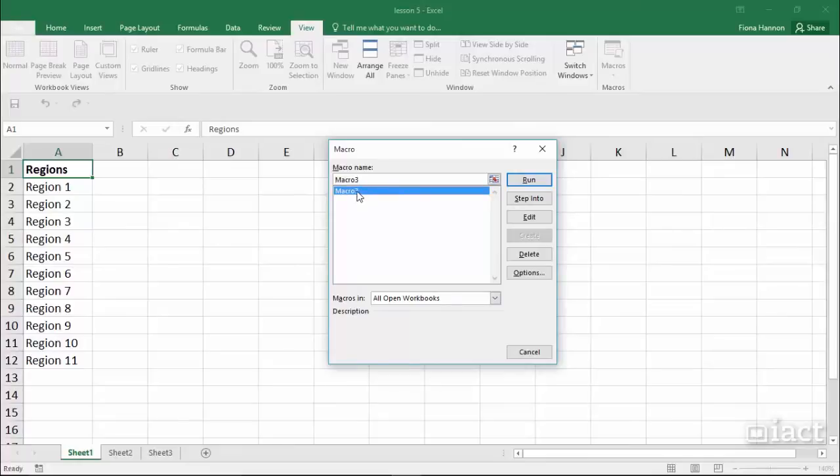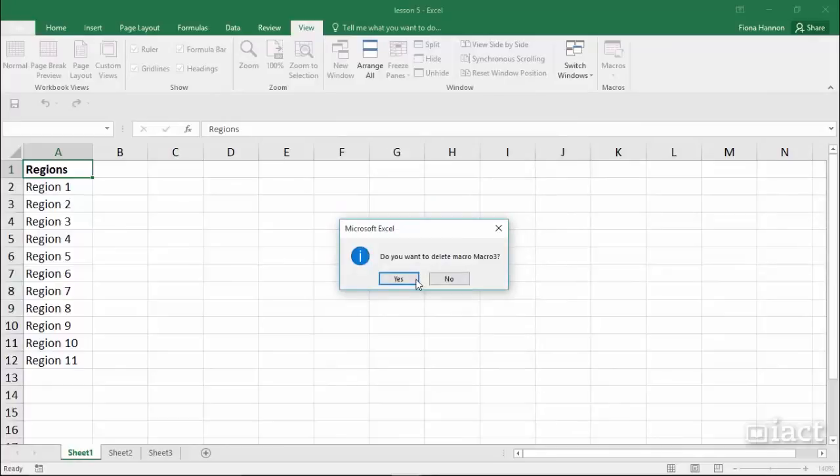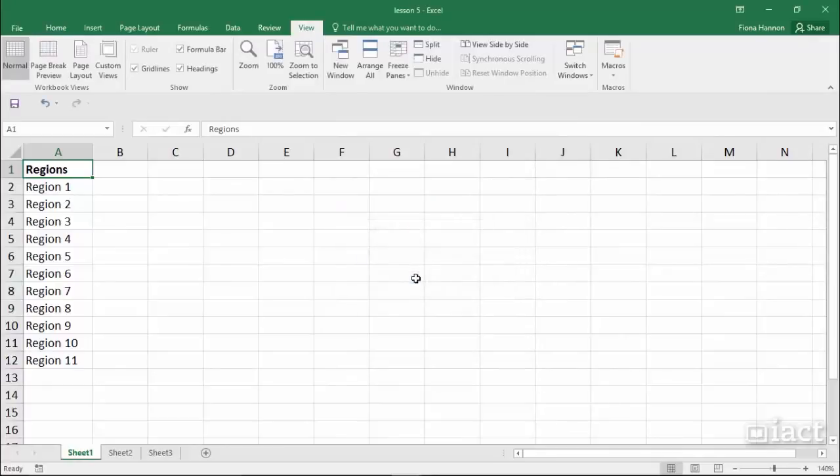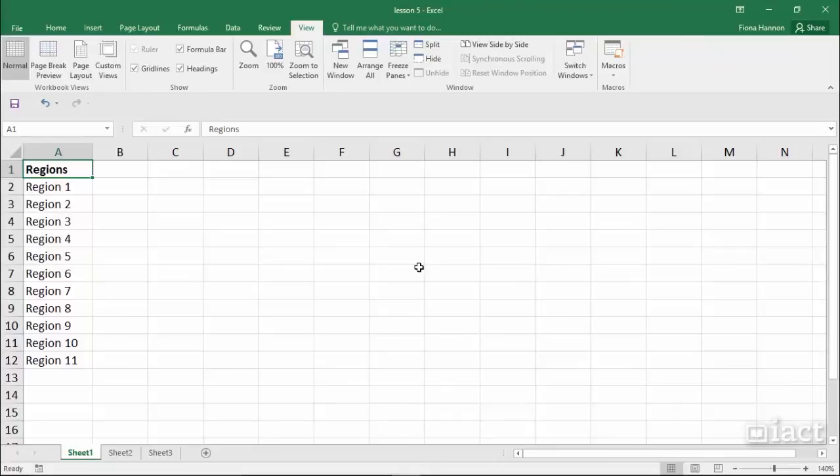Select the macro that you no longer want and then press the delete button. Make sure that you have the workbook open that the macro is saved in in order for you to be able to delete it.